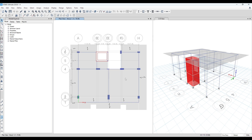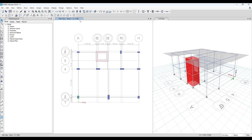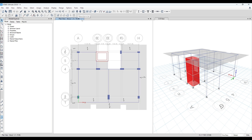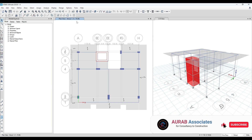Before starting modeling of the staircase, we have to understand that we will model this staircase between Z equal to 18 feet and Z equal to 8 feet. That means from story 1 to story number 2. So we have to take a reference plan at Z equal to 13 feet where we will model the landing beam and landing slab.